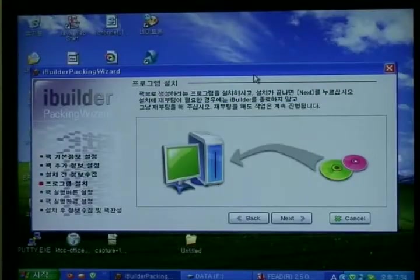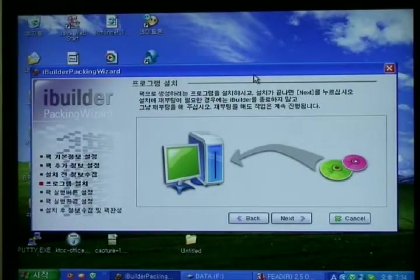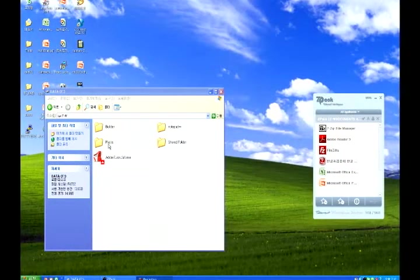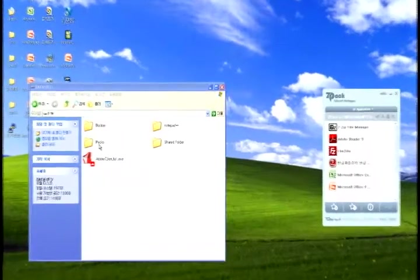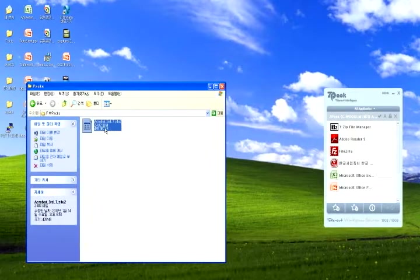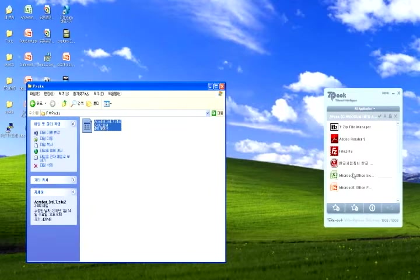Now we're going to install the new app. After the installation is complete, click Next and restart your PC. You will see a file with an extension of Z4U2 has been created in your desired path. Direct this pack onto your ZPAC launchpad, and after a few moments you will see that the pack has been loaded.